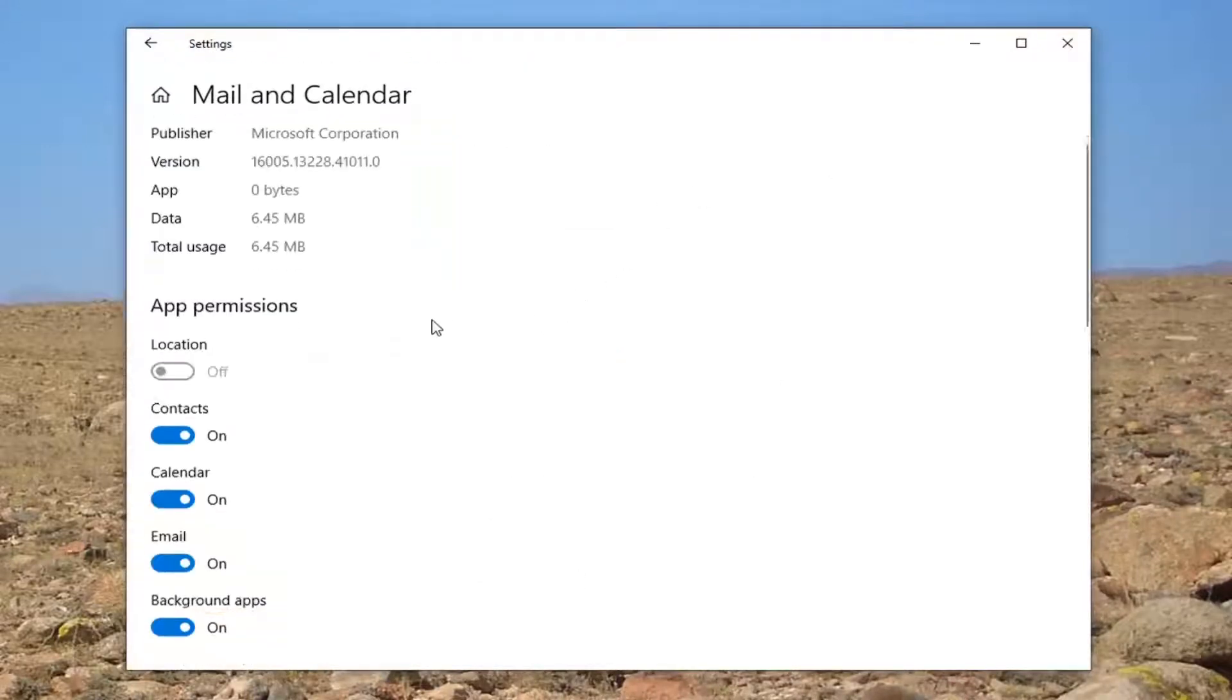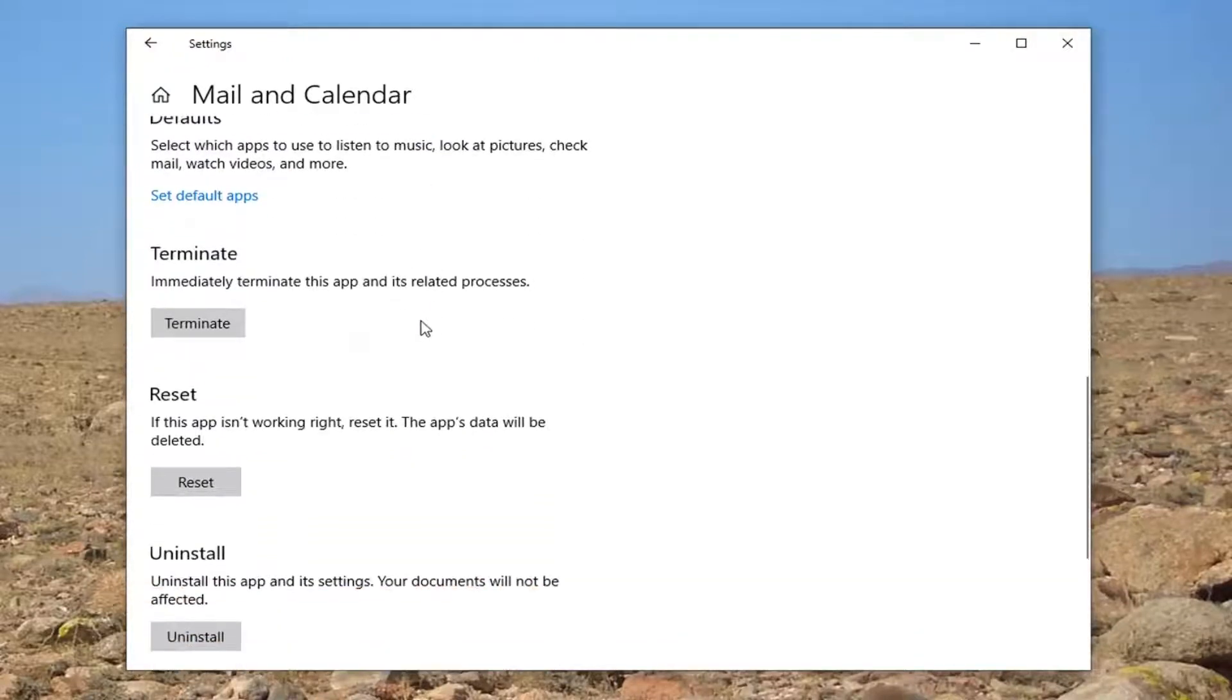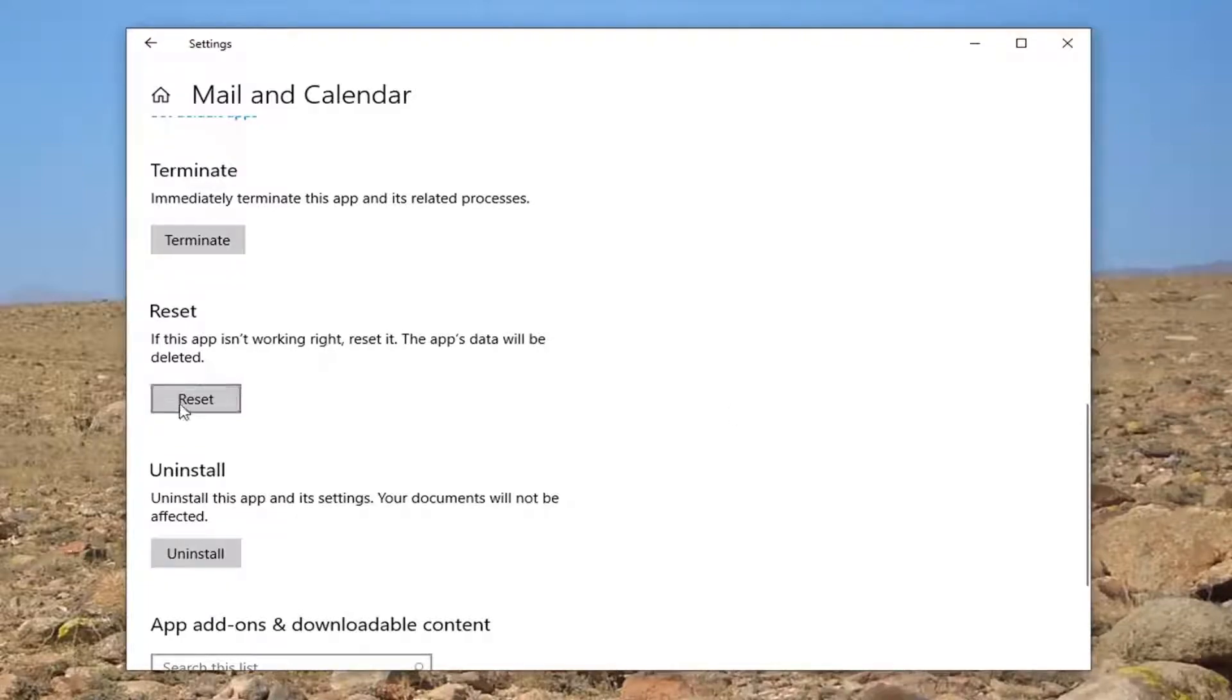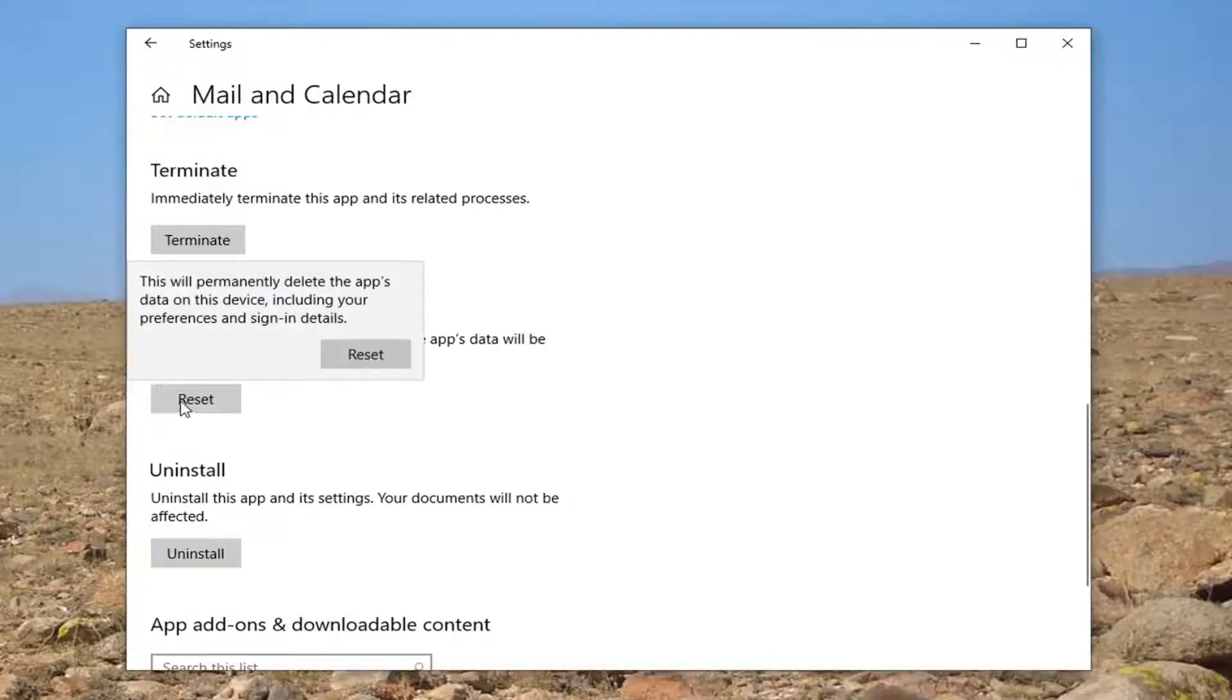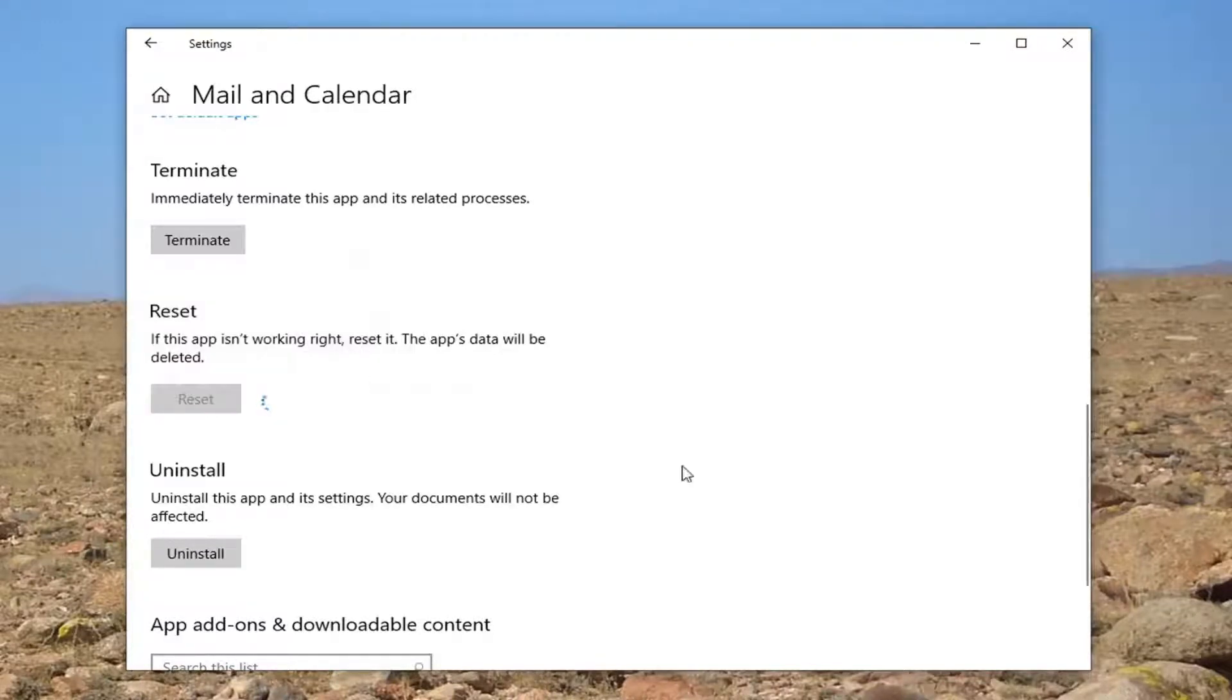You want to scroll down underneath where it says Reset. If the app isn't working right, reset it. The app's data will be deleted. Go ahead and select the Reset button. This will permanently delete the app's data on this device, including your preferences and sign-in details. Go ahead and select Reset.